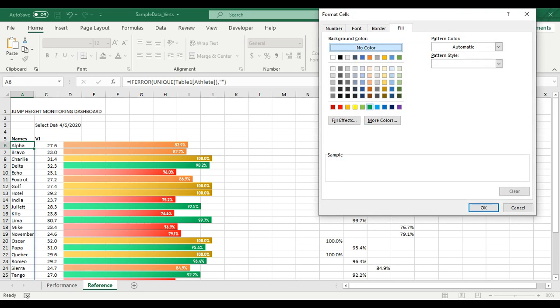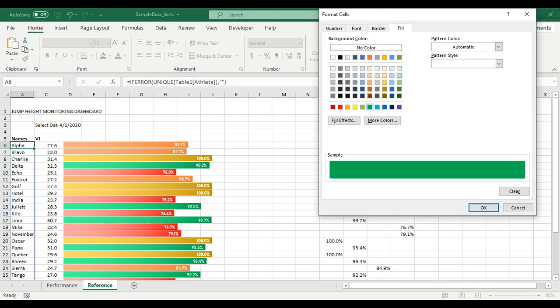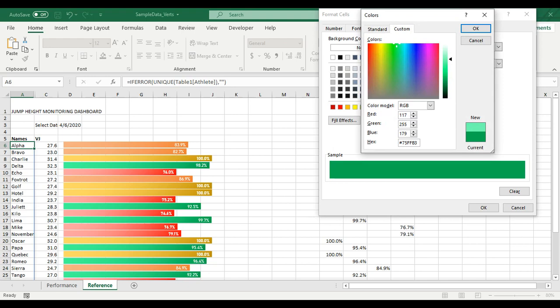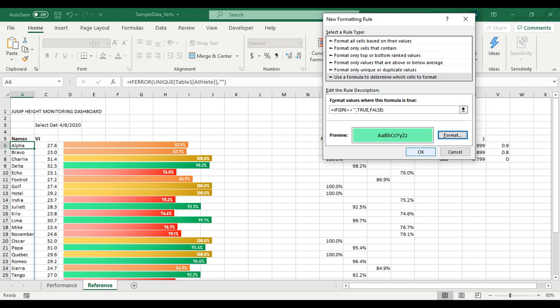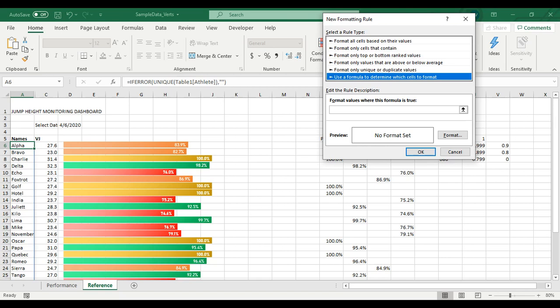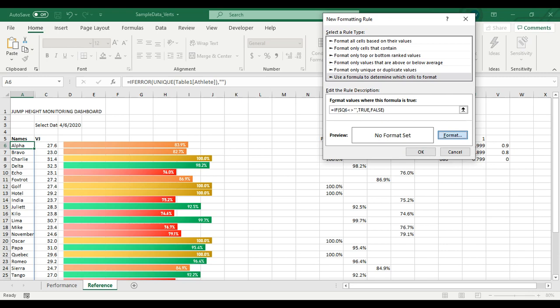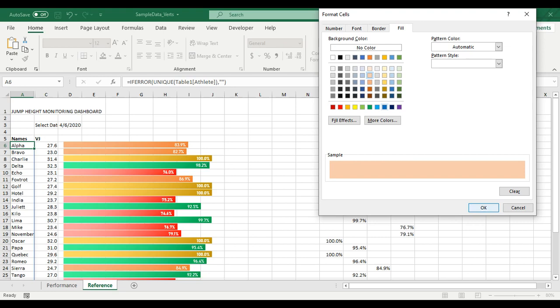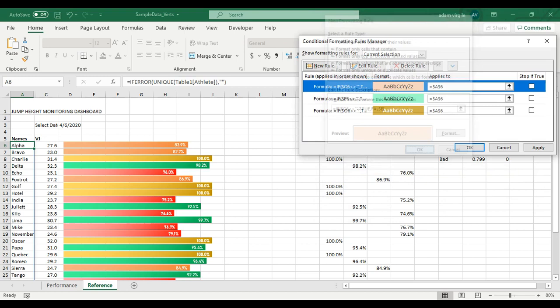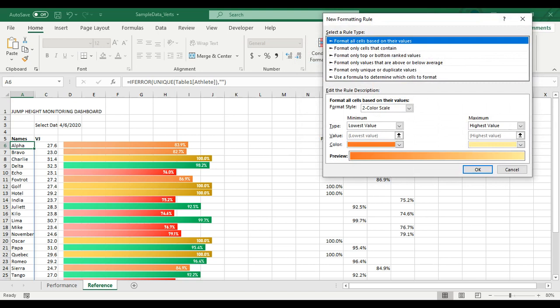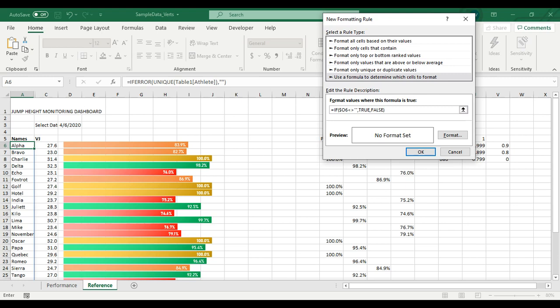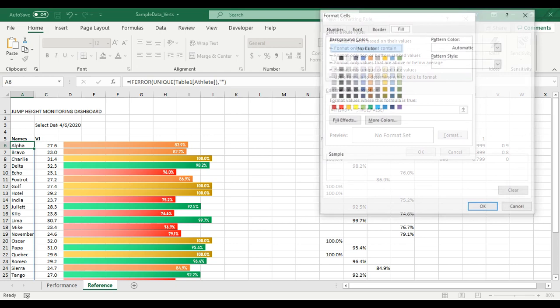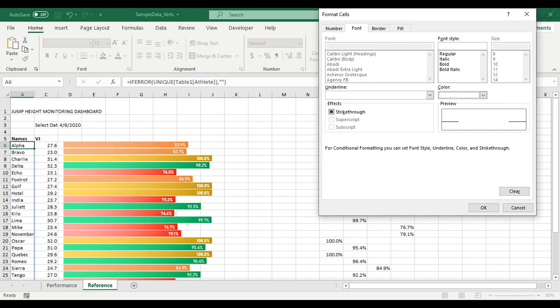I go to Conditional Formatting, Manage Rules, New Rule, use a formula to determine which cells to format. I paste what I did before but change O6 to P6 for the Good category. Format it with a light green fill. New Rule again — paste the formula, change to Q for the OK category, format with a light orange fill. New Rule — paste the formula, change to R for the Bad category — I might make it white and bold. Now I have four rules for this cell. Click Apply, click OK.